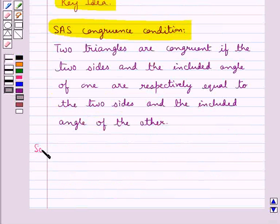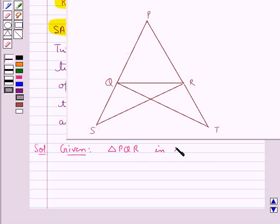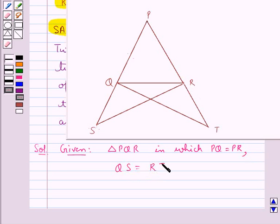Now we move on to the solution. This is the figure given to us in which we have triangle PQR, where PQ is equal to PR as PQR is an isosceles triangle. The side PQ of triangle PQR is produced to S, and side PR of triangle PQR is produced to T, and we have QS is equal to RT. We need to prove that QT is equal to RS.